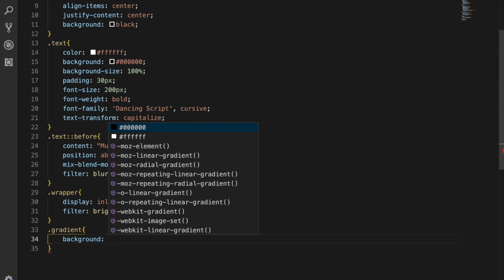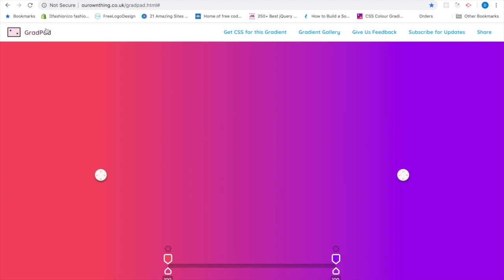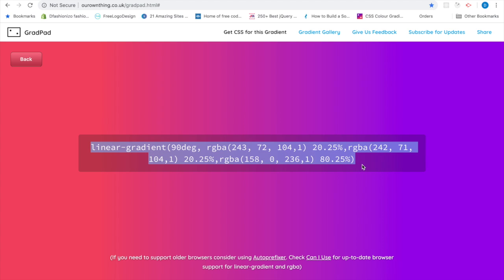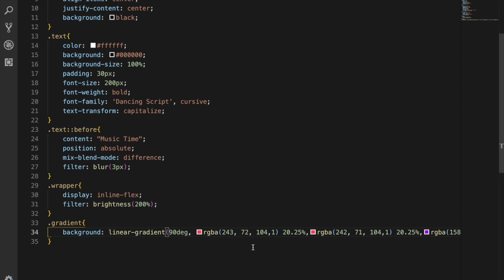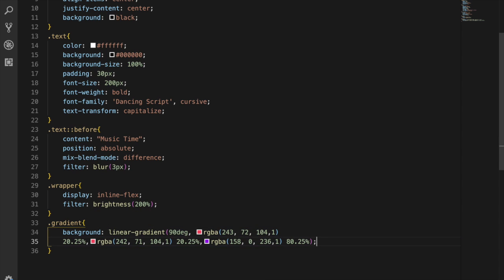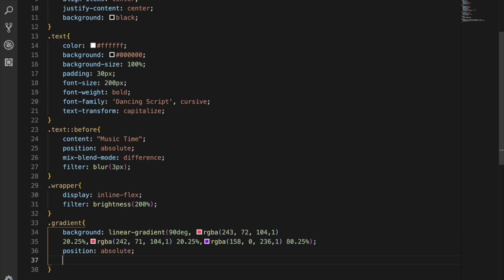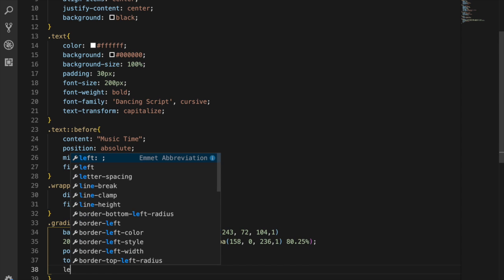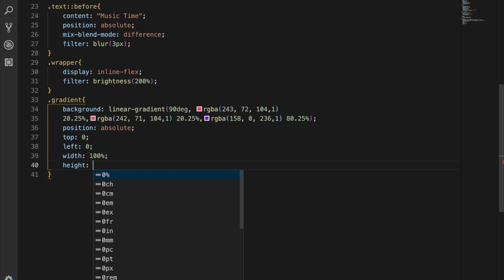For the gradient background I'm using a website called Grabient which gives you beautiful linear gradient colors. I go there, get the CSS for the gradient, click on it, copy the CSS, and paste it in. Now I can see the gradient. I'm also setting position to absolute, top and left to 0, and width and height both to 100%.